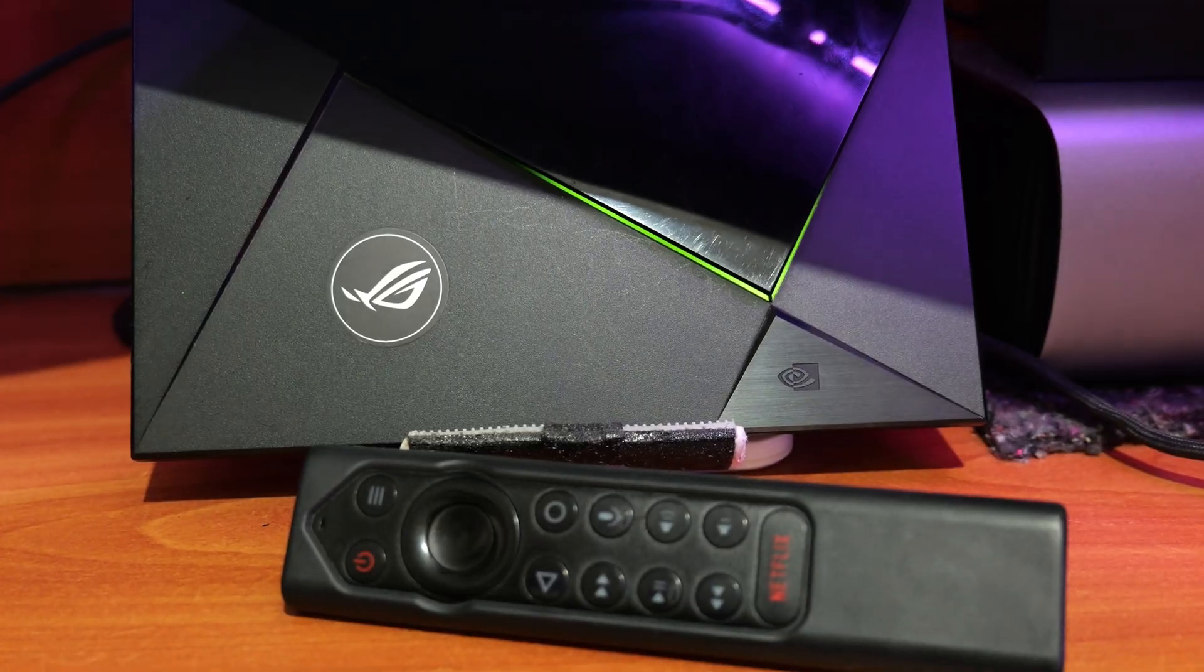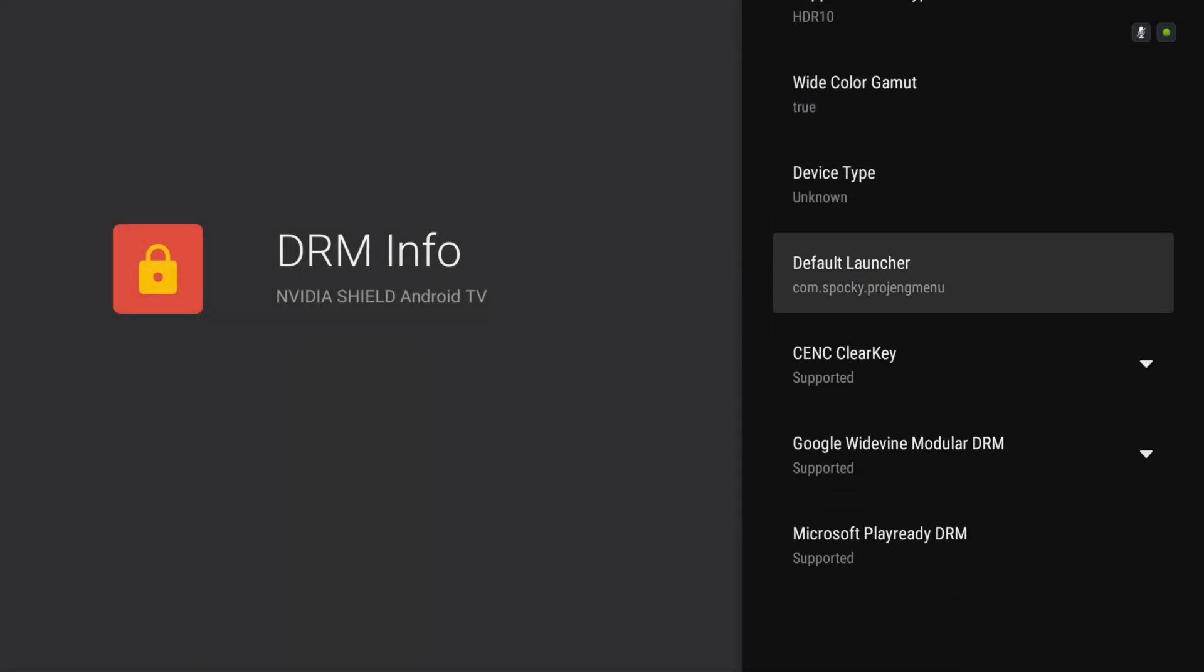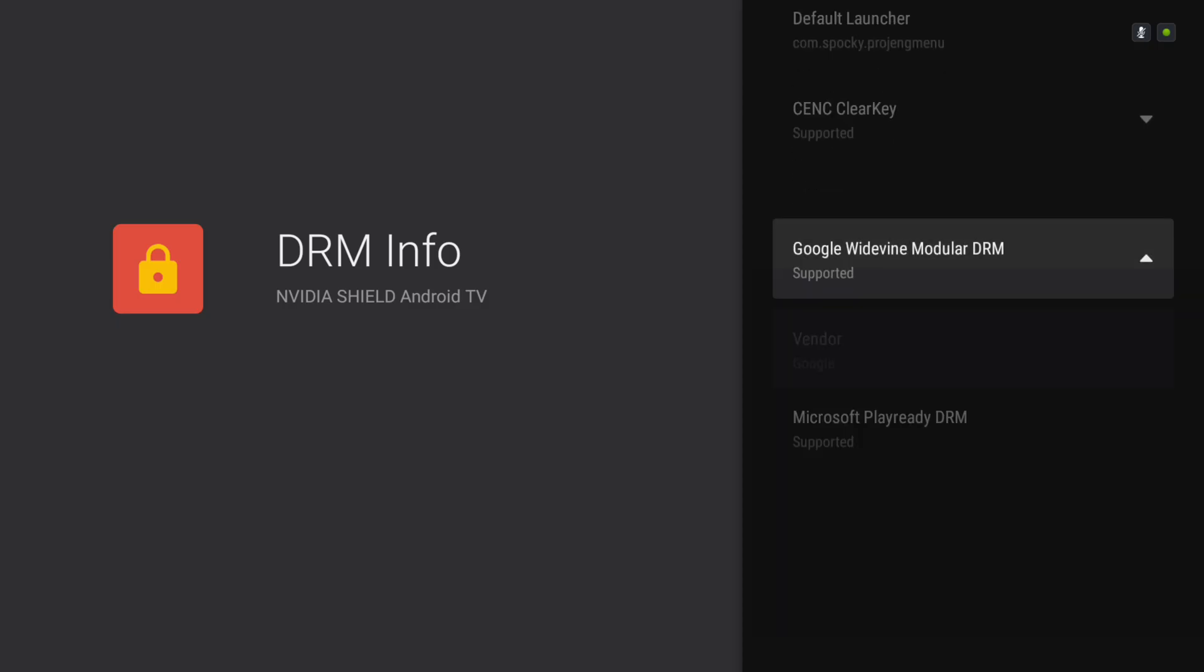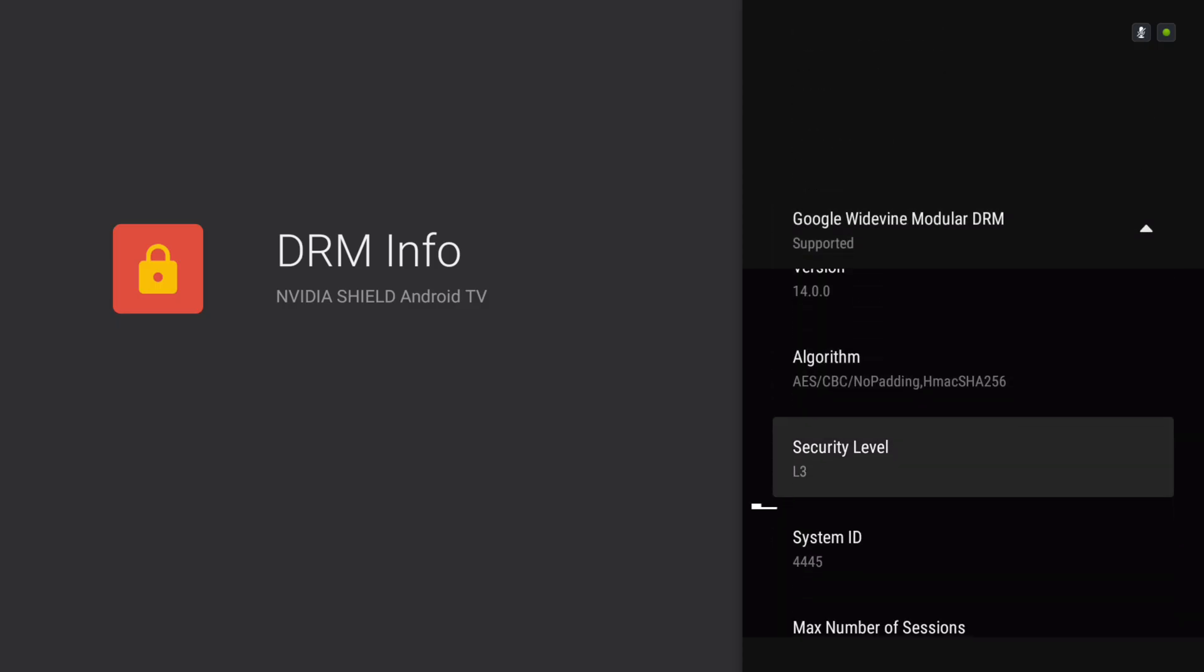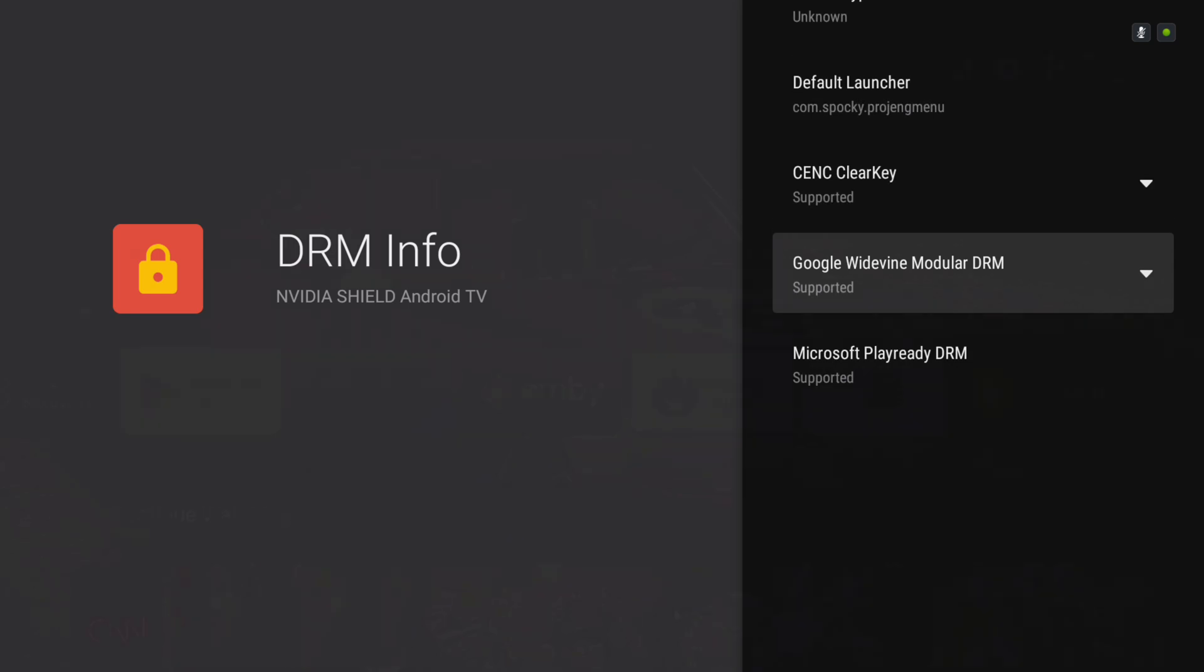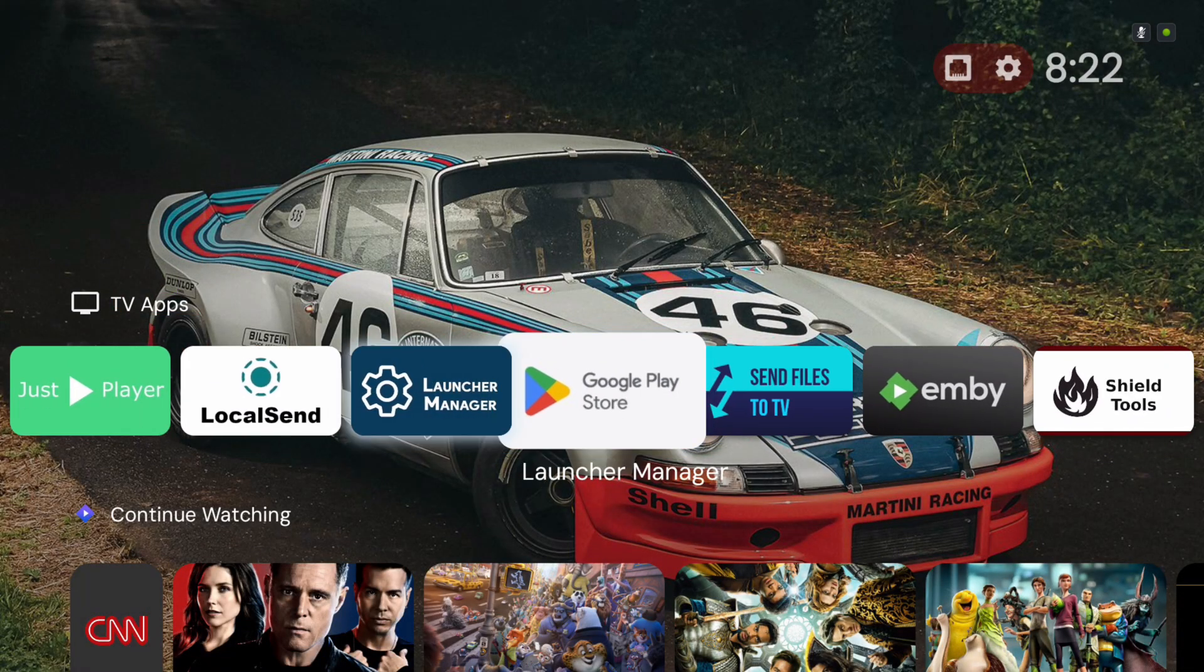The first one is that since Widevine keys were completely lost when we formatted the disk, you will not be able to access high-resolution streams from Netflix, Prime Video, Disney Plus, etc., as your revived shield does not meet the necessary security requirements.